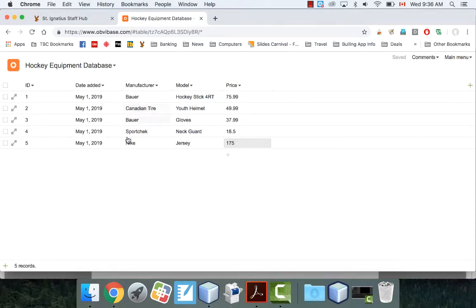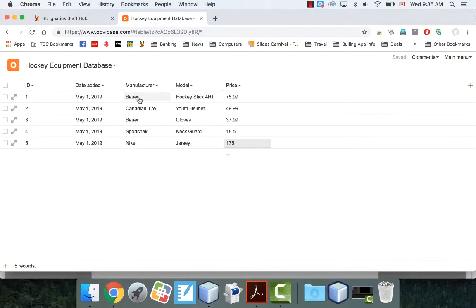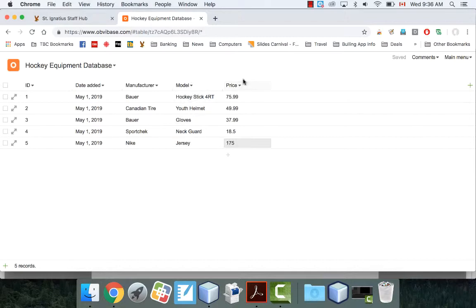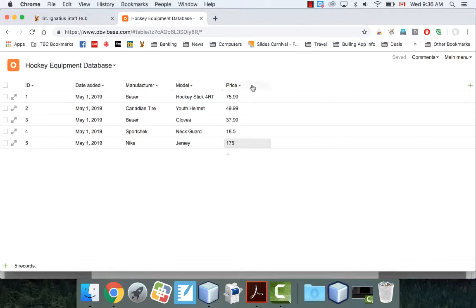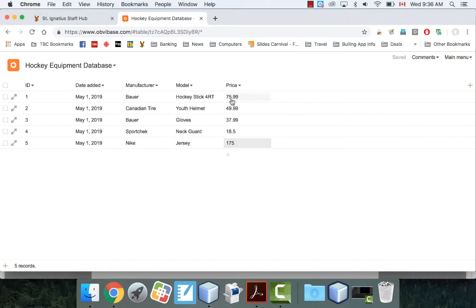So, I've added in five different records. Each of these rows is called a record. So, this is all of the information about one particular item. And this item is a Bauer hockey stick for RT. It's $75.99. Okay. These things are called fields. So, each of these contain all the field data about each record. So, you have to remember that. Okay. These are field names up here. And you can add as many as you want. And, like I said, each row is a record. So, they both start with the letter R. So, it's an easy way of remembering it. Okay. A row is a record. And it all relates to one item.